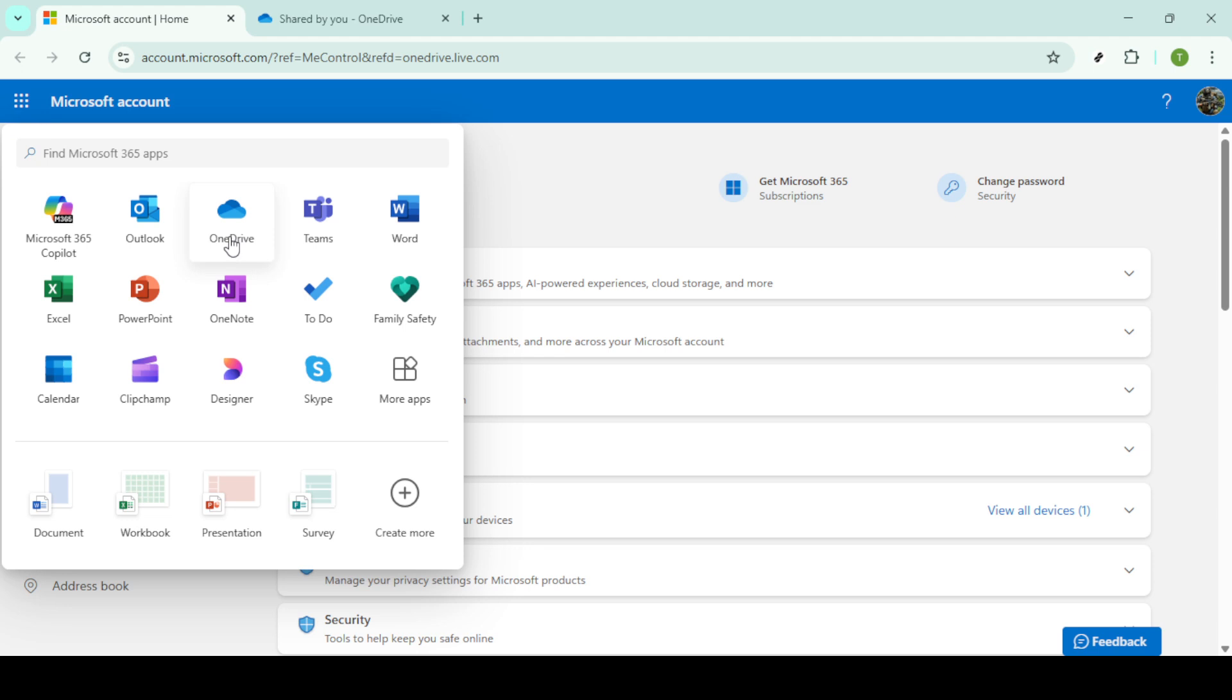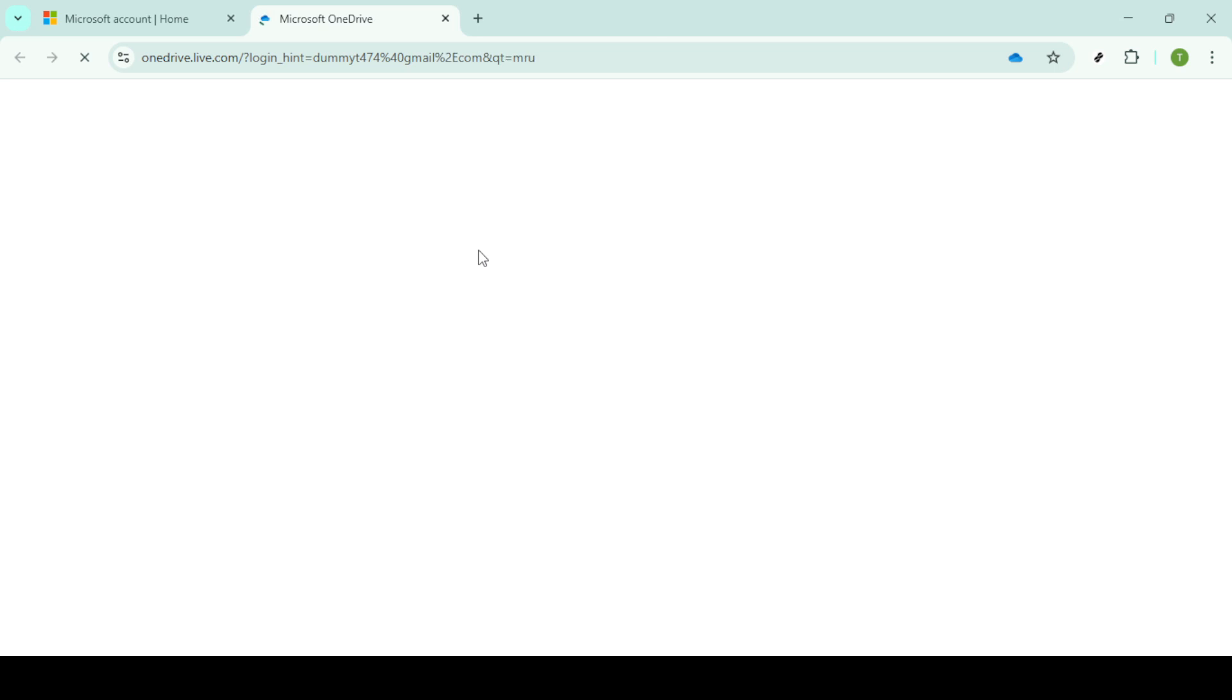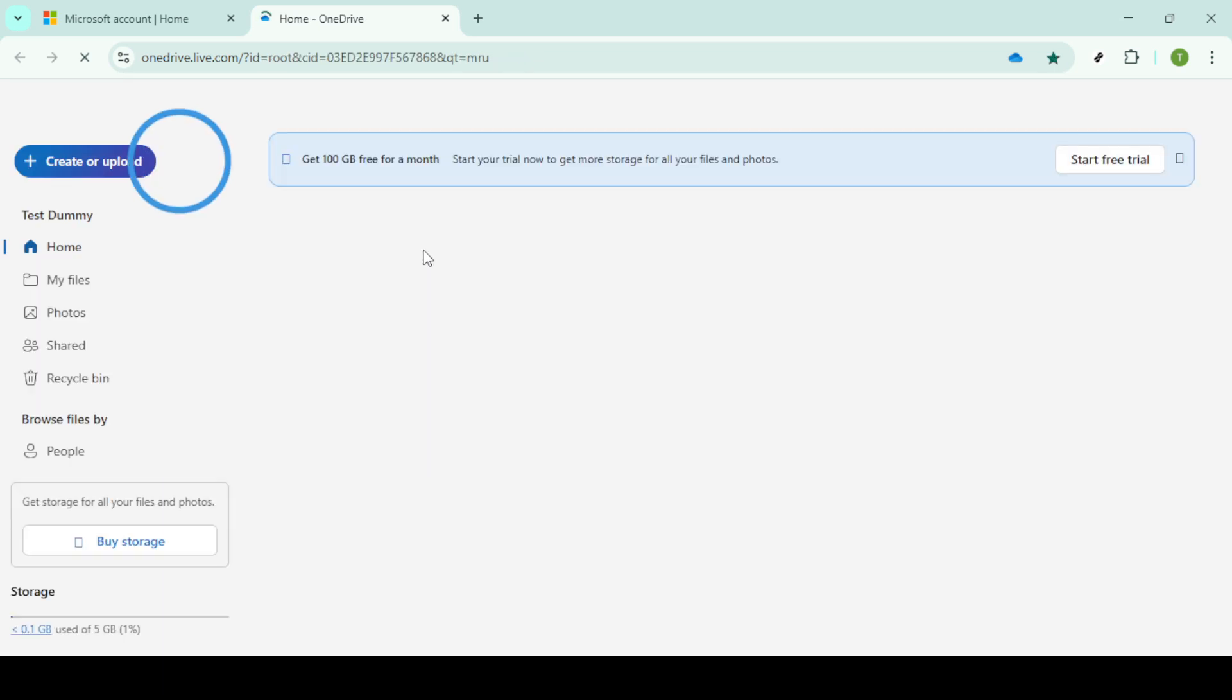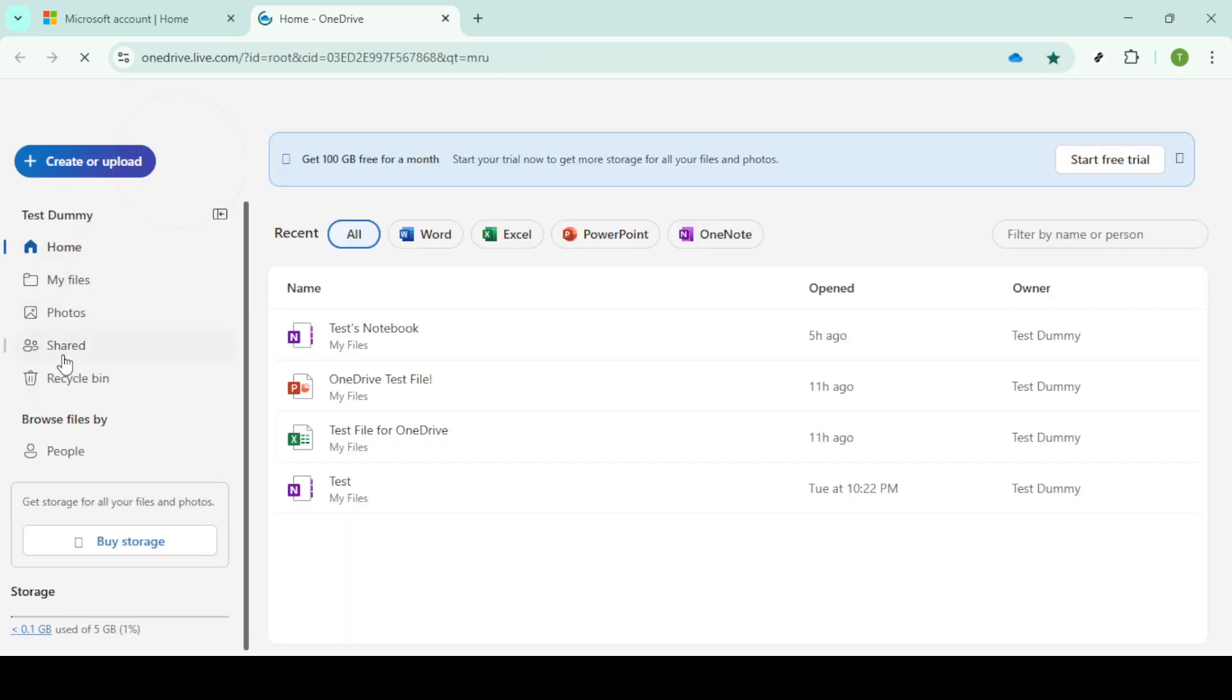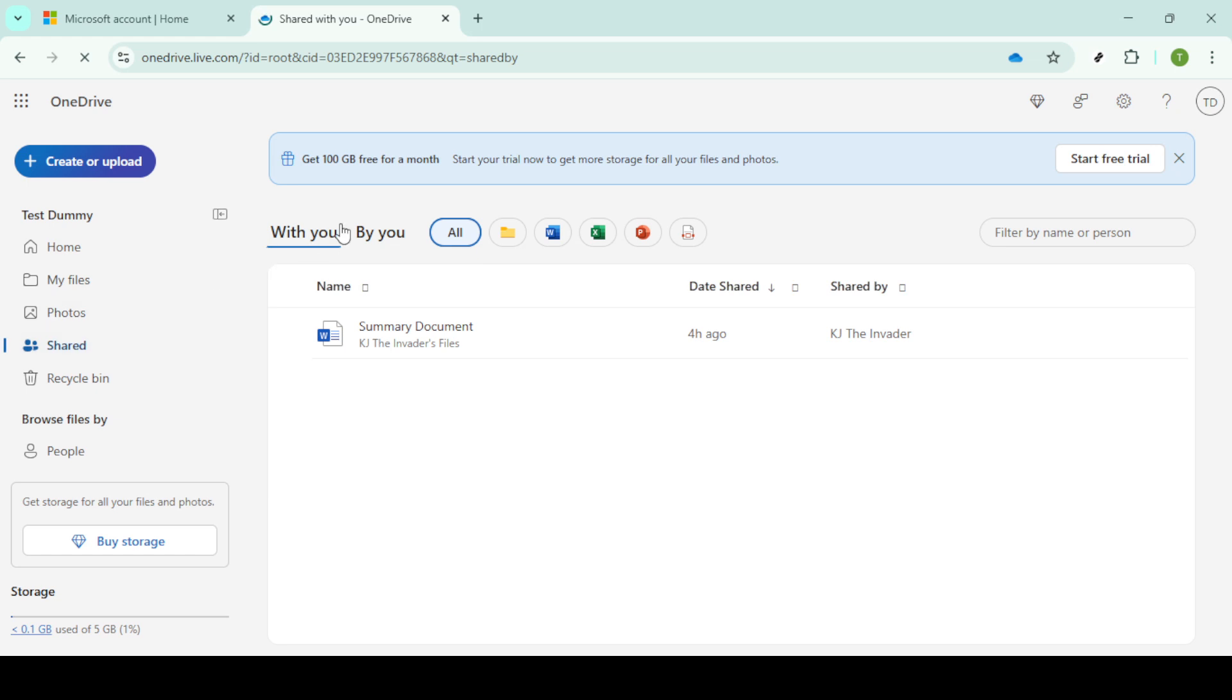From this menu, select OneDrive. If you use OneDrive frequently, it might appear near the top of the list. Upon entering OneDrive, you'll want to focus on the top navigation bar where you'll find the shared icon. Click on this and then choose the option labelled By You.